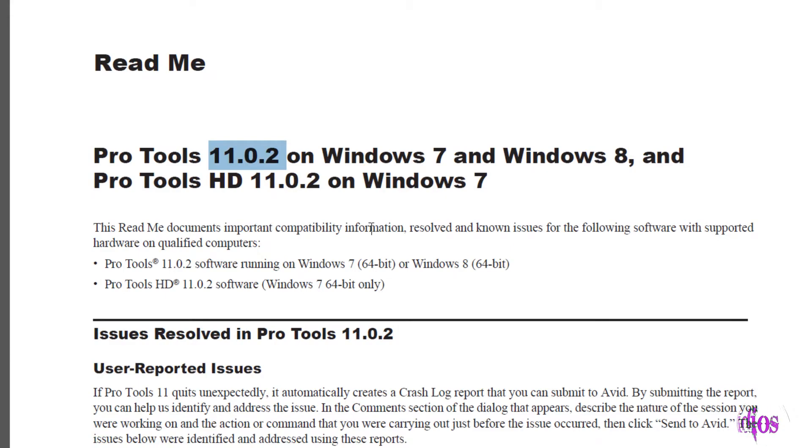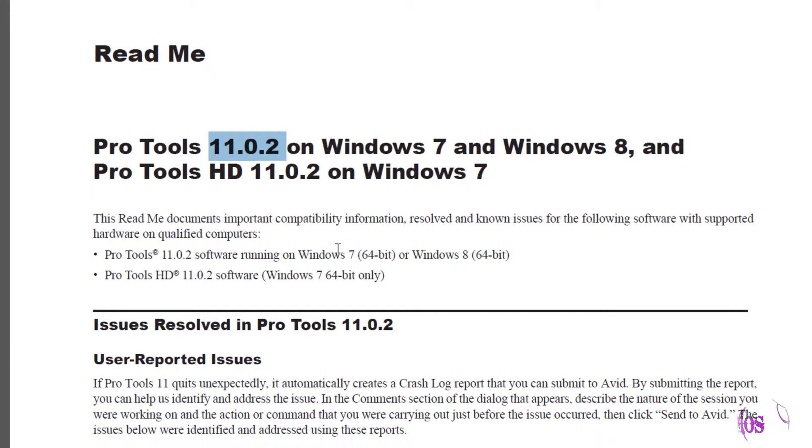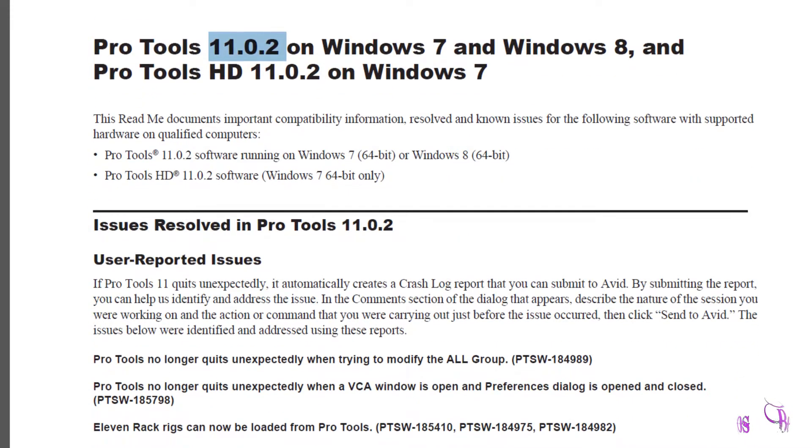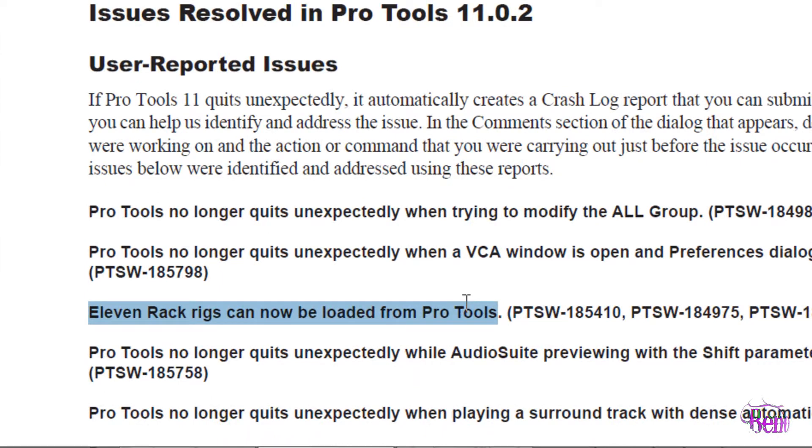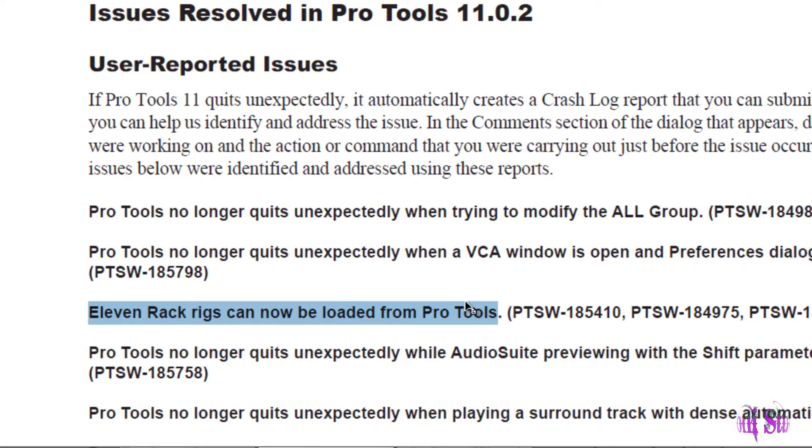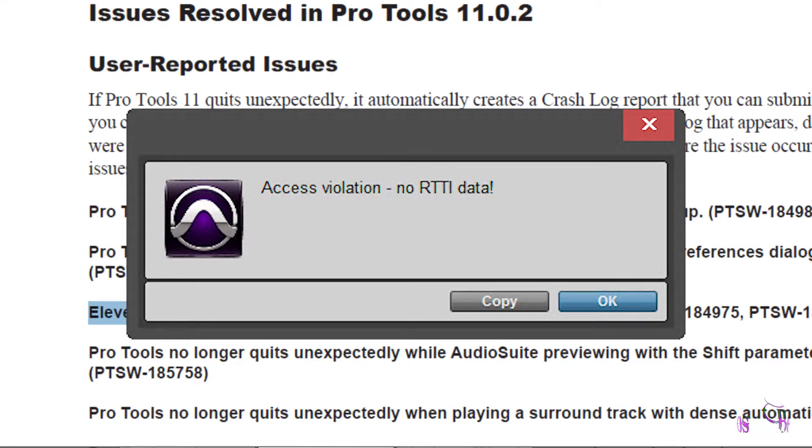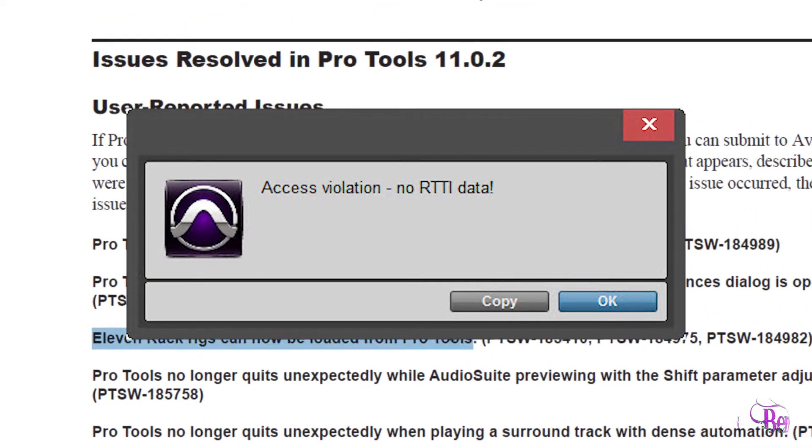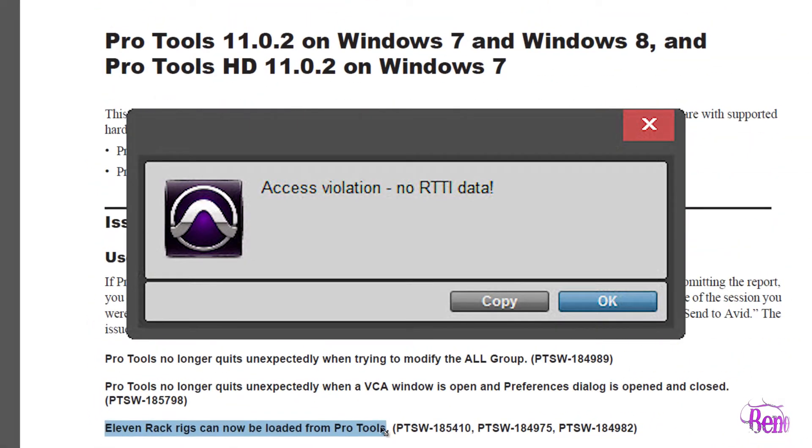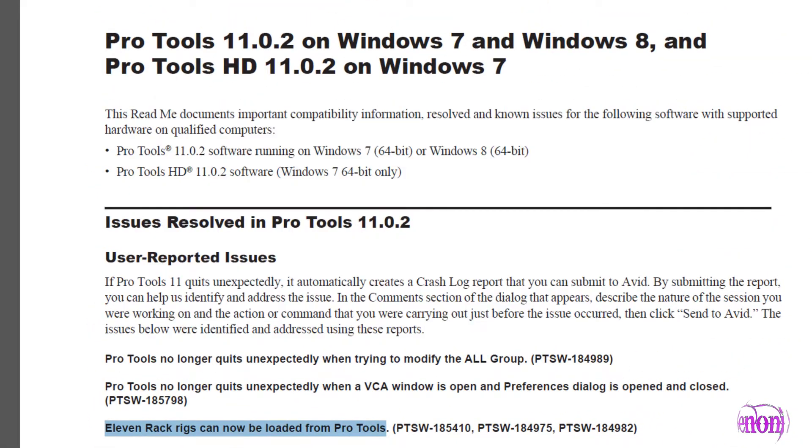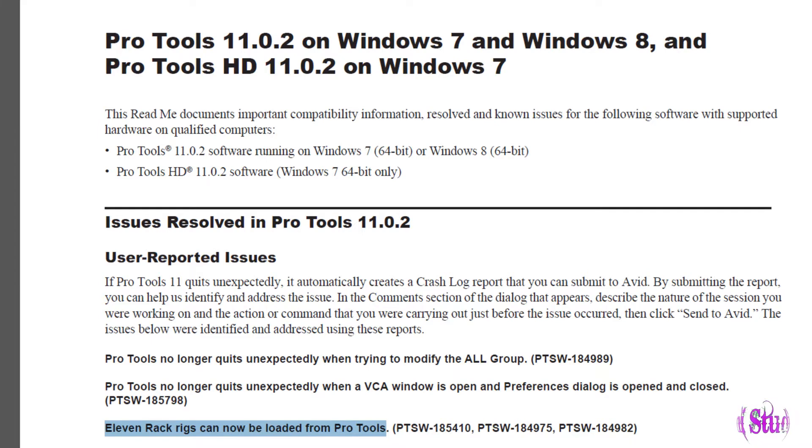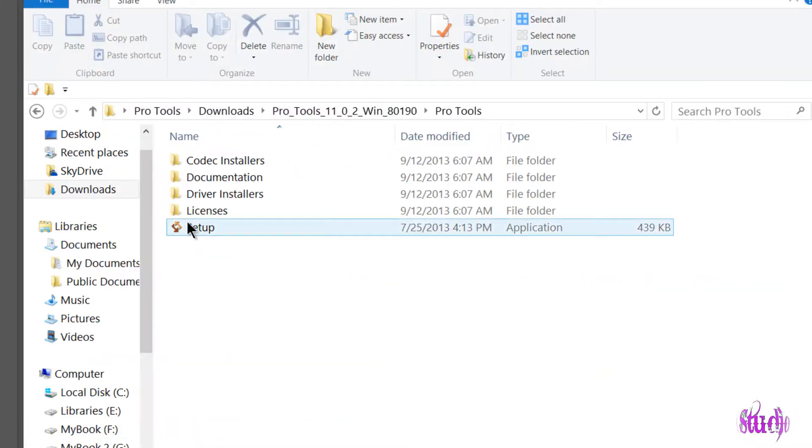The bug fix I'm most excited about is that 11 rack rigs can now be loaded from Pro Tools. This is not an on-screen editor, but we were having problems in Pro Tools 11.0 and 11.0.1 where we couldn't load the rigs from our computer to the 11 rack unless the session was opened up in Pro Tools 10 first and then closed down and then opened in Pro Tools 11. It was just a bug, and now that bug has been fixed.